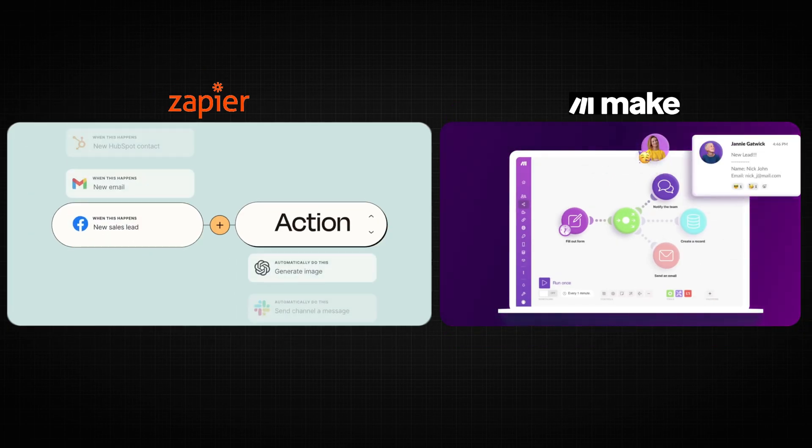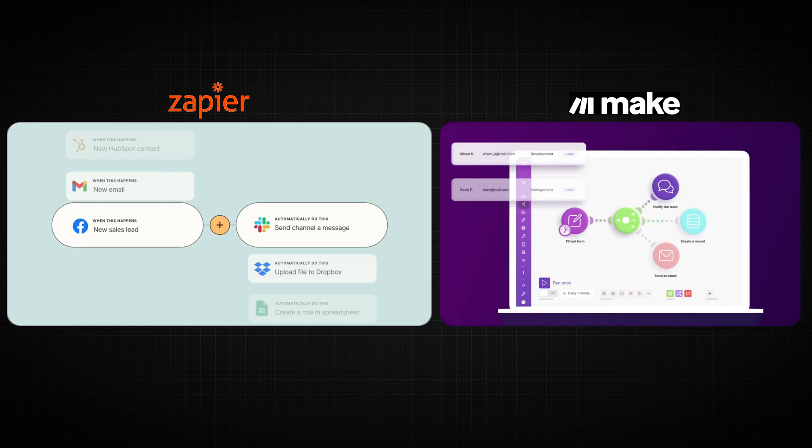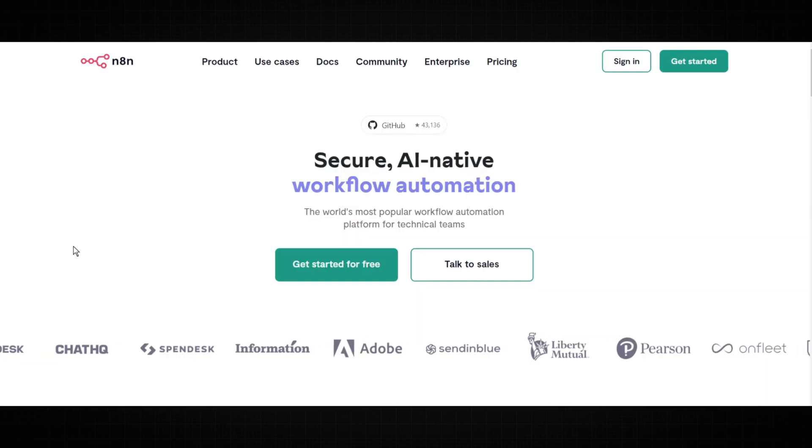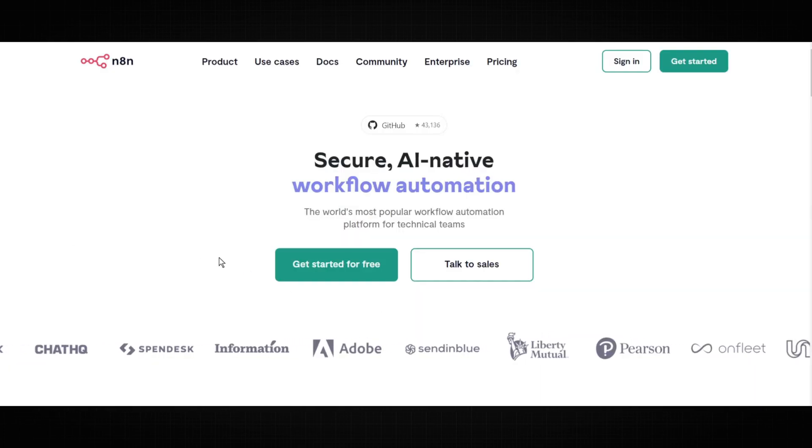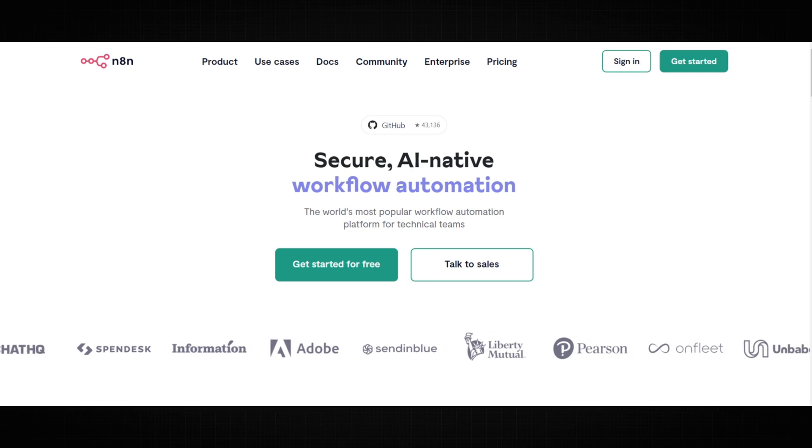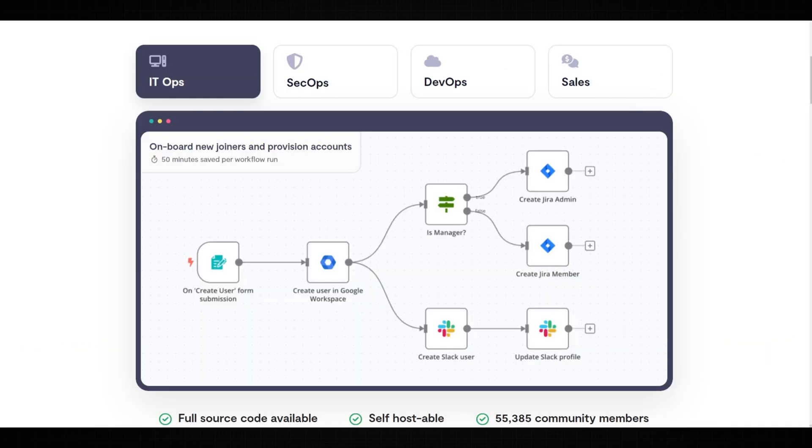But since it's open-source, it's completely free. You can create workflows with it to automate your work. You can either run it locally on your PC or host this software on your own server and then access it from anywhere.